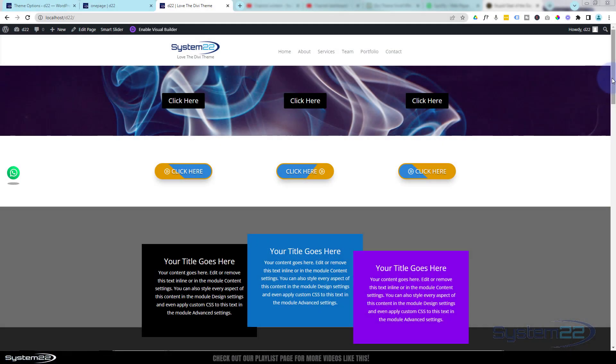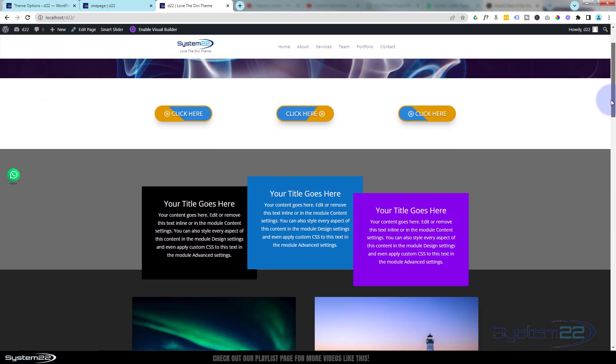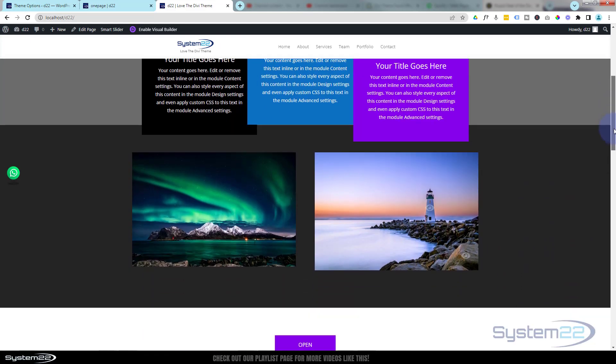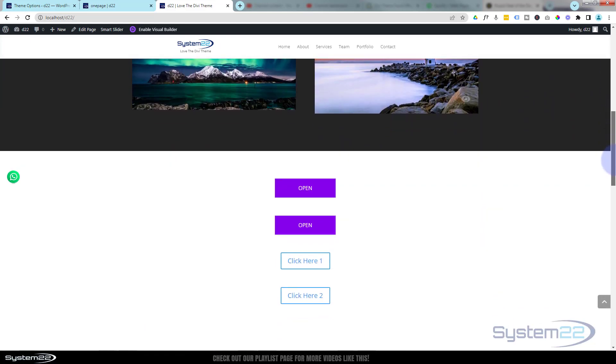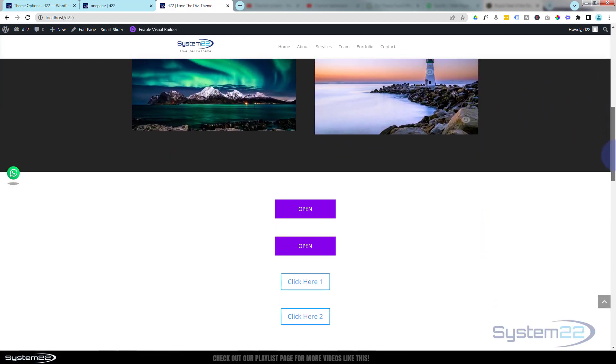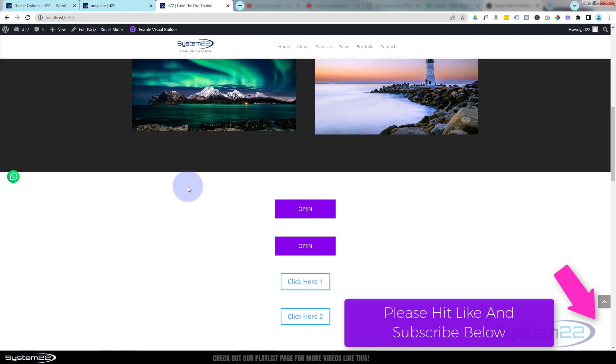Hi guys and welcome to another Divi theme video. This is Jamie from System 22 and Web Design and Tech Tips. In the past we showed you several ways of popping up sections and modules without a plugin using a bit of JavaScript.